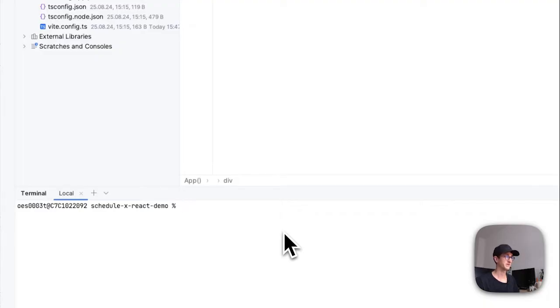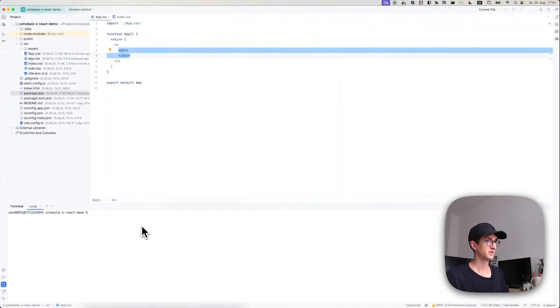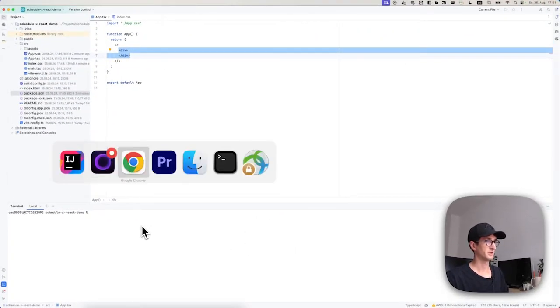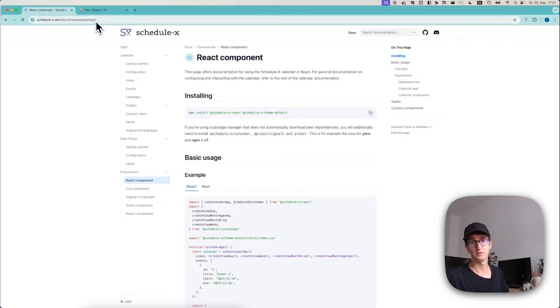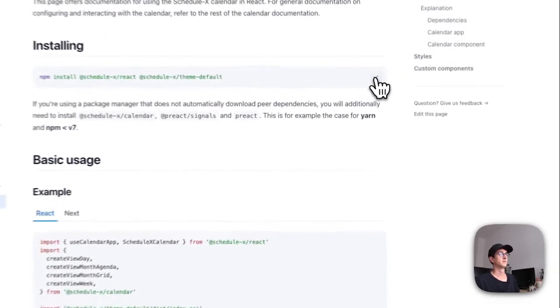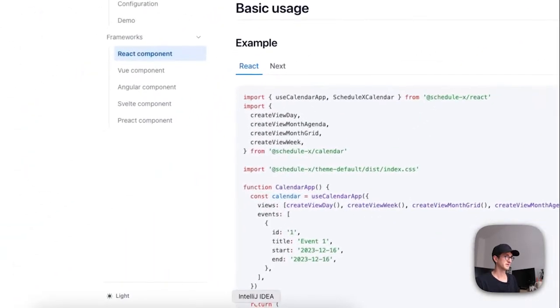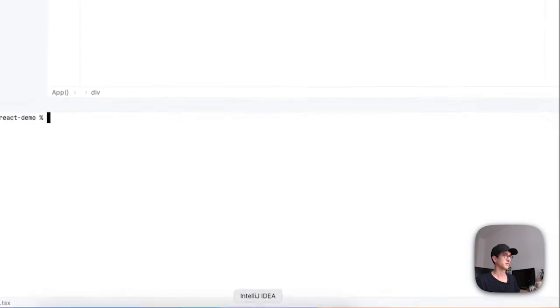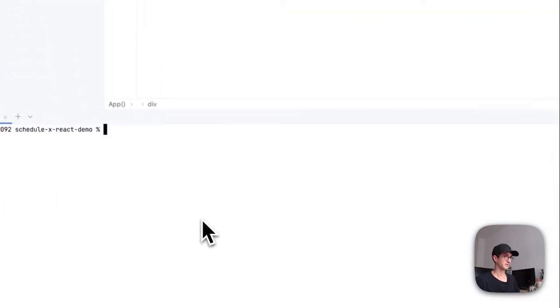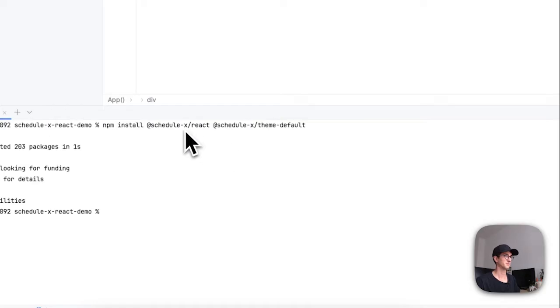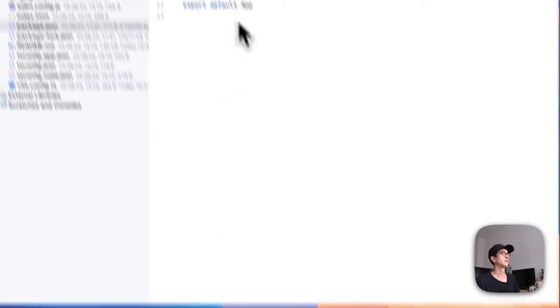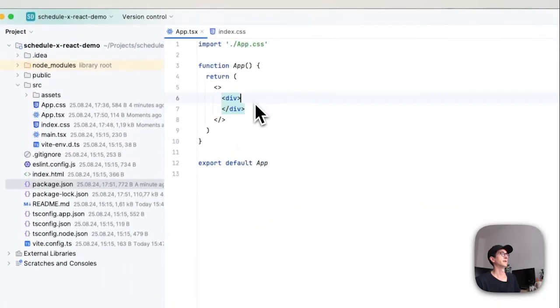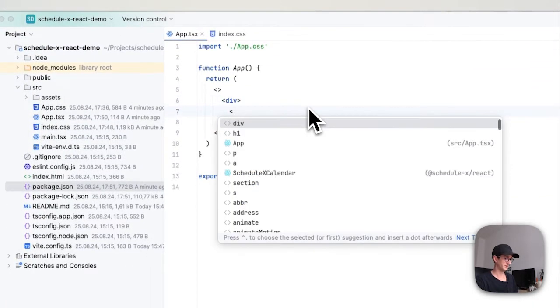So I'm just going to copy-paste those from the documentation website, and don't worry I'm going to paste this into the notes. So I'm going to copy those dependencies and go to my editor again and say npm install ScheduleX react and ScheduleX theme default. That was pretty fast, and the next thing I do is I'm going to type ScheduleX calendar, and there we go.